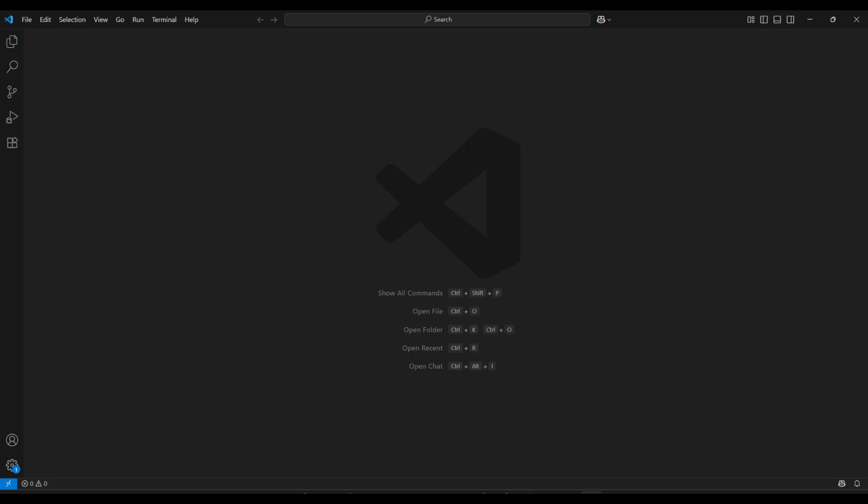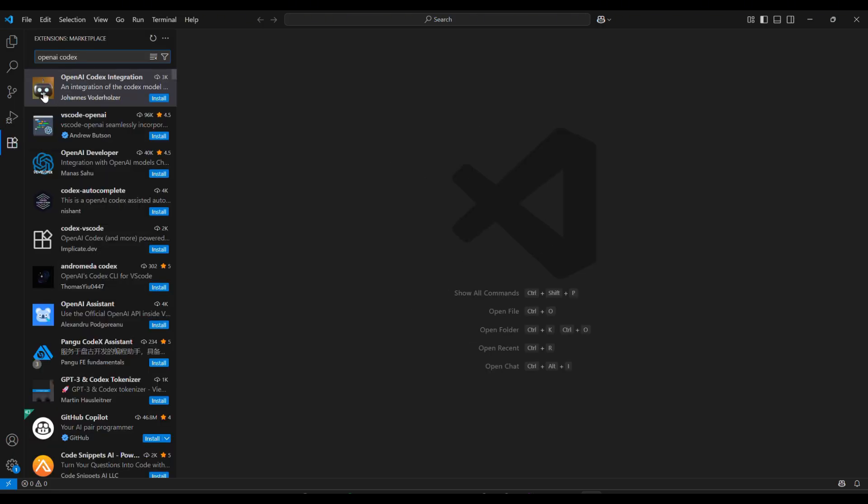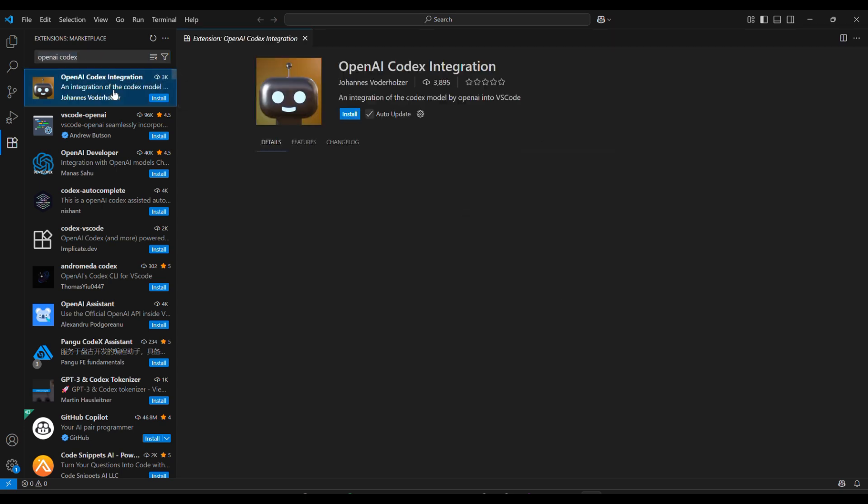Open VS Code, go to the Extensions tab on the left. It's the one with four squares. Search for OpenAI Codex Integration. Click Install.